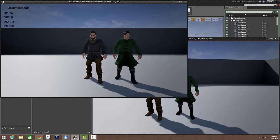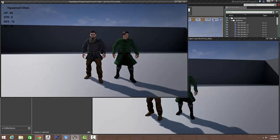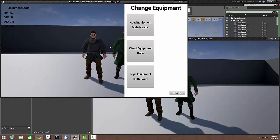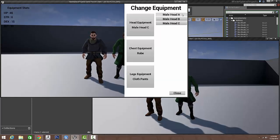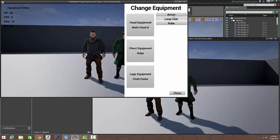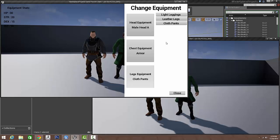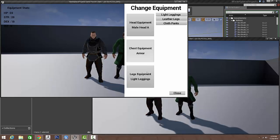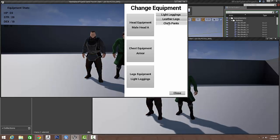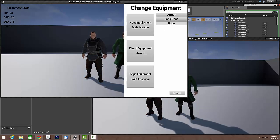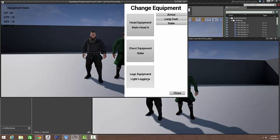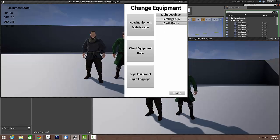And then I'll switch over to this guy, this other client, then do the same. Maybe I want to keep the robe and then just change the pants.